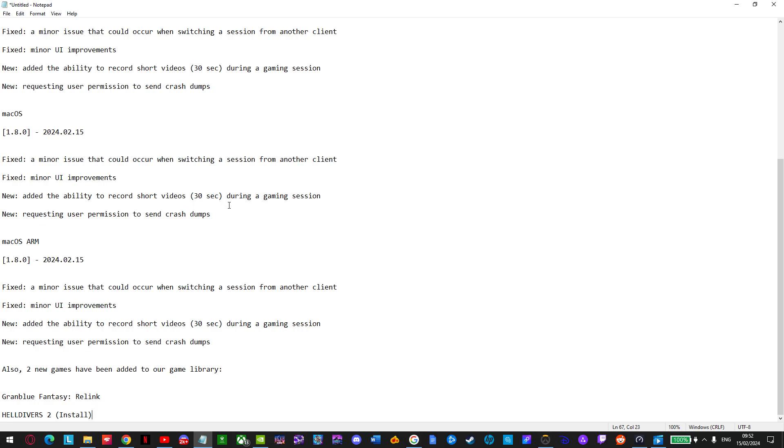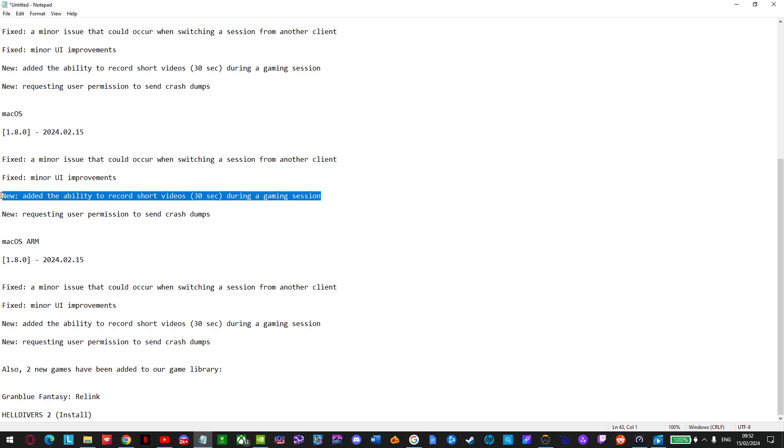Now GFNGFN has the ability to record yourself, your gameplay, but having it on Boostroid and having that alongside the ability to stream the game is amazing, fantastic, this is so great.